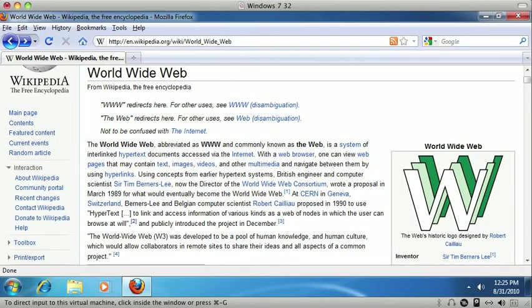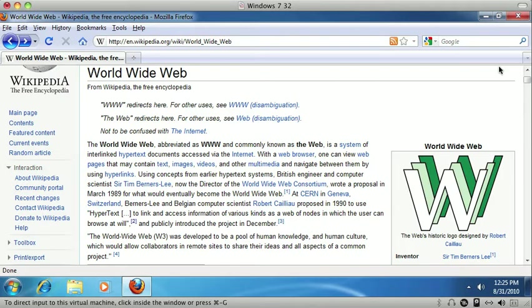To start reading a web page from the top, press the plus button on your number pad. If you're not using a full-size keyboard, be sure to let NVDA know that you're using a laptop keyboard in the settings. Now, on this Wikipedia page, there's several things to take note of.